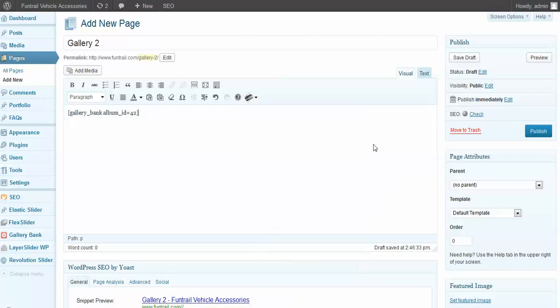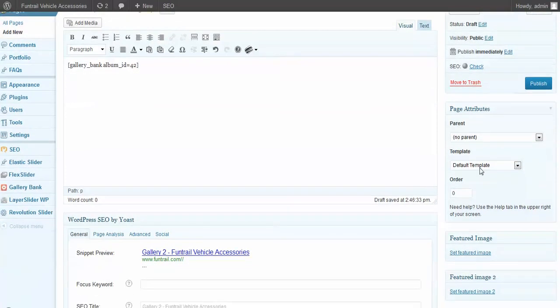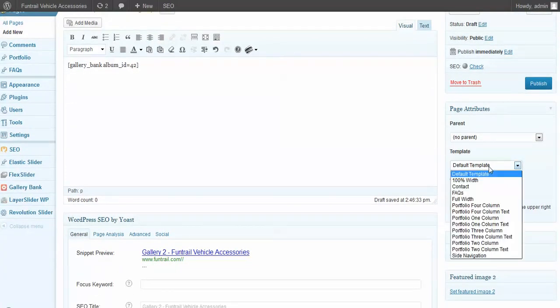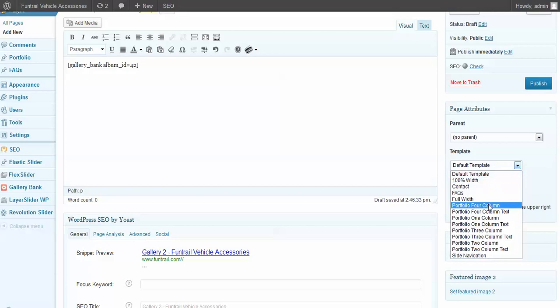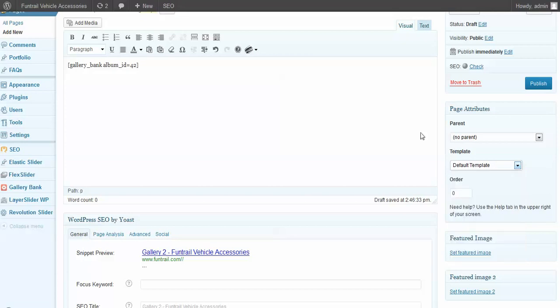So we'll go ahead and hit that. We'll leave it a default template. What default template is, is the current template. The current theme we have has the right sidebar. If we wanted no sidebar, we could hit full width. It allows it to be full width all the way across the page. So we'll kind of show that later. Let's keep it default.